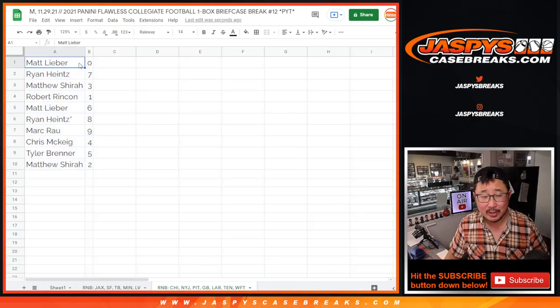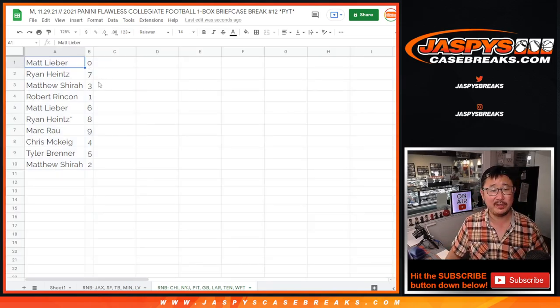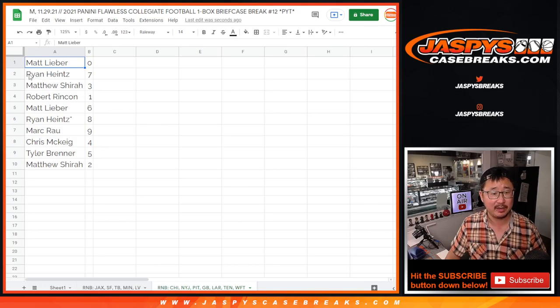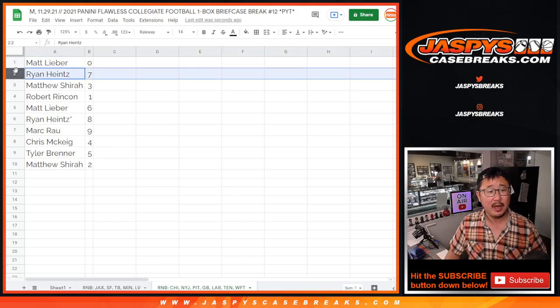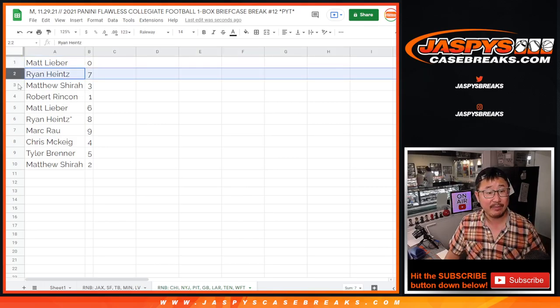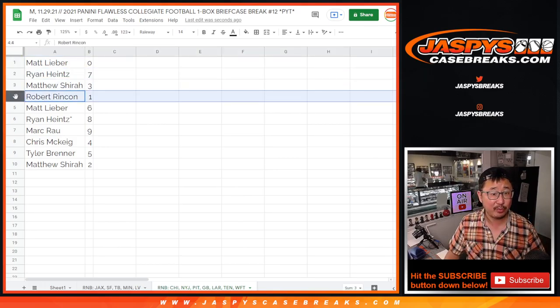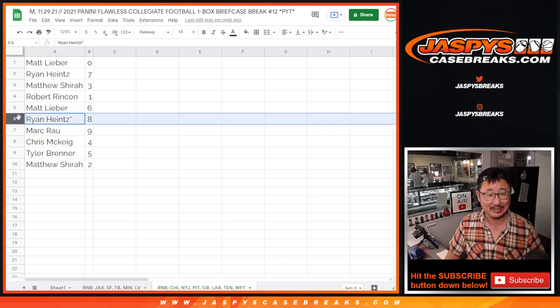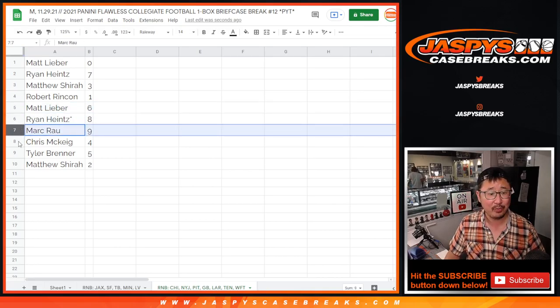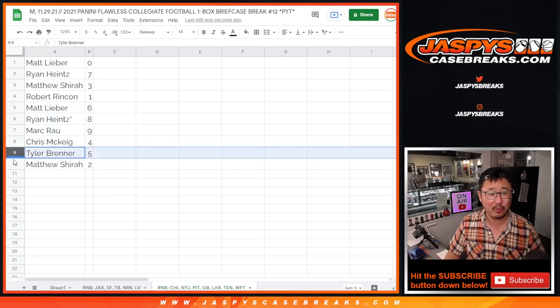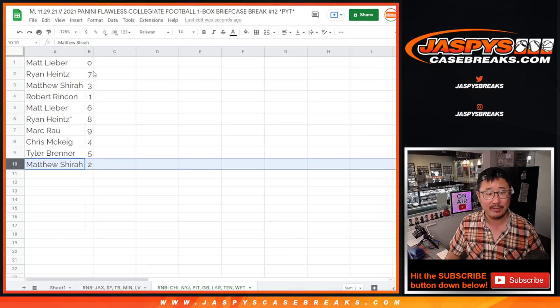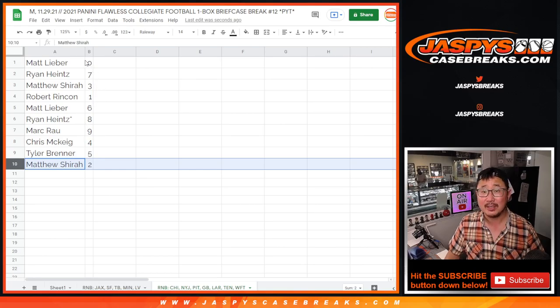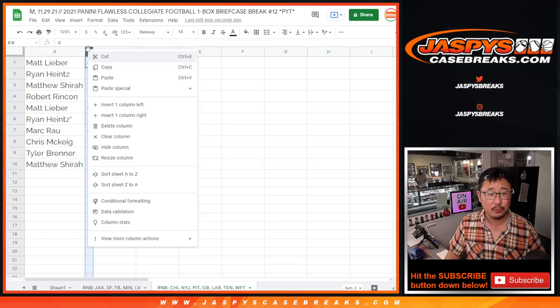But you'll still get 10, 20, 30, 40, 50, 60, 70, 80, etc. Ryan with seven. Matthew S. with three. Robert with one. Matt L. with six. Ryan with eight. Mark with nine. Chris with four. Tyler with five. And Matthew S. with two.